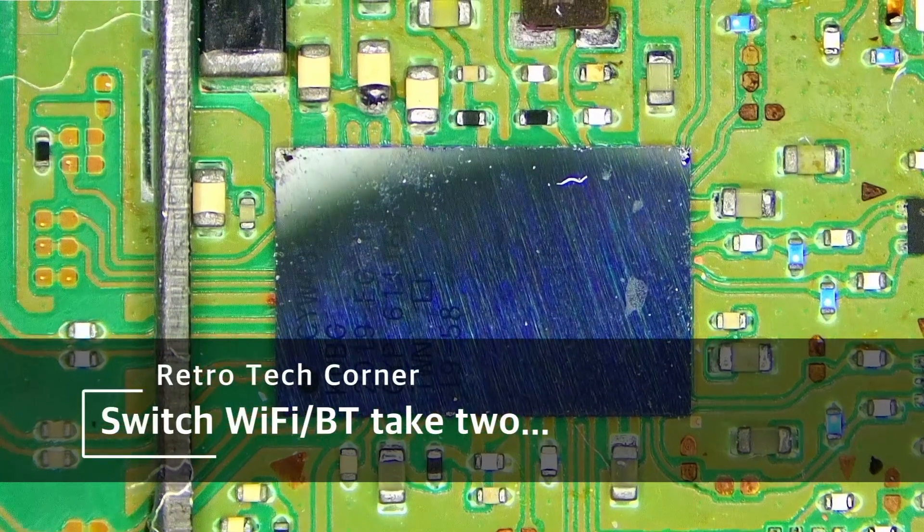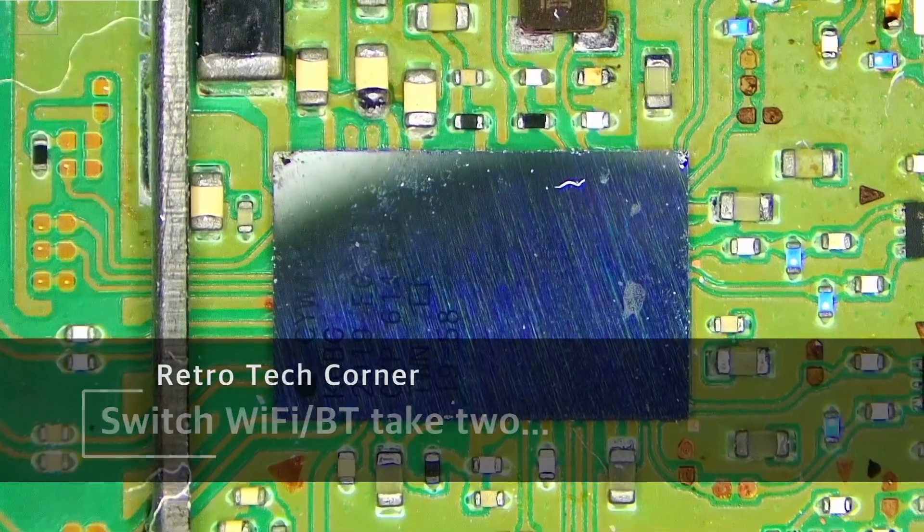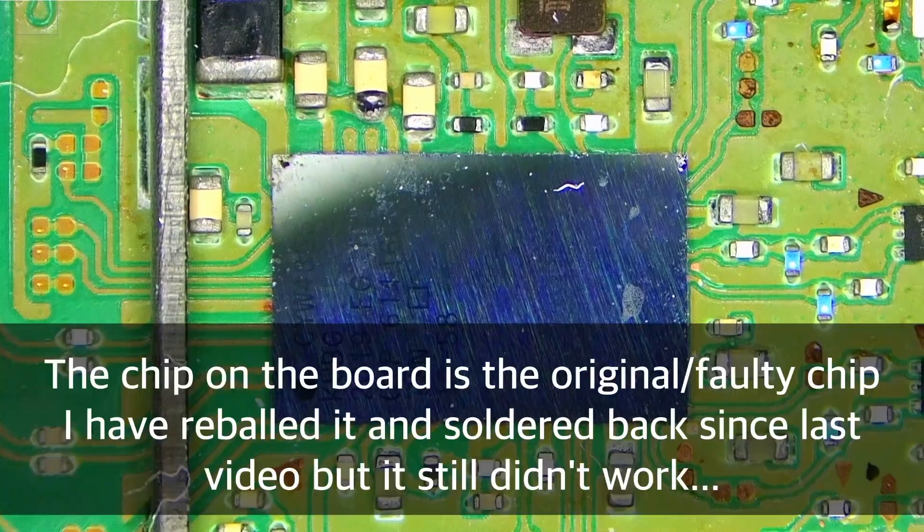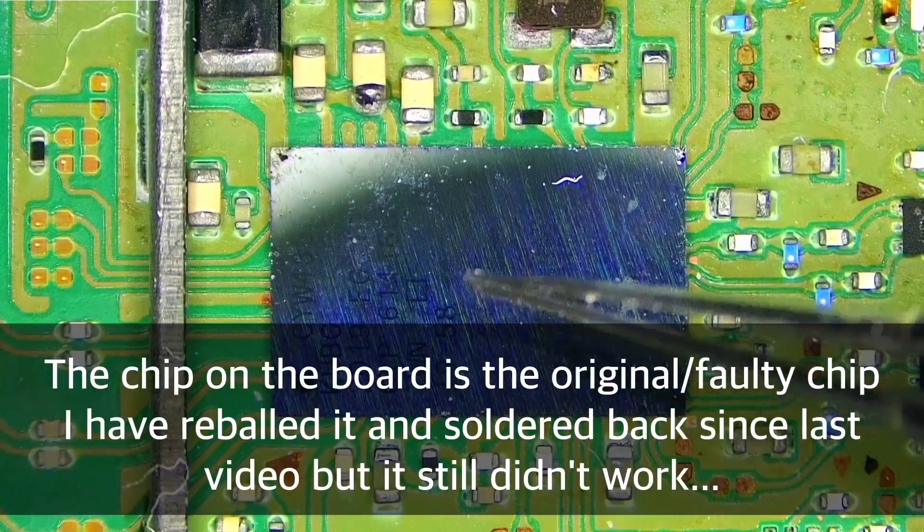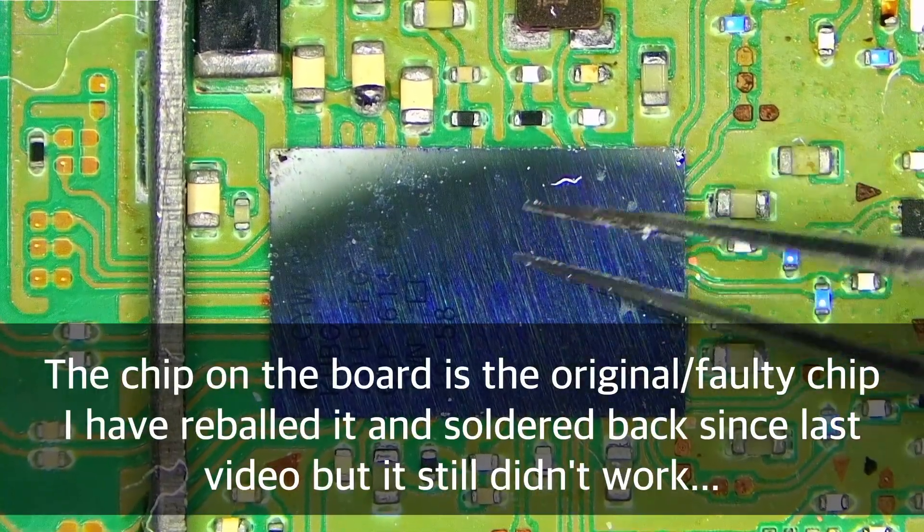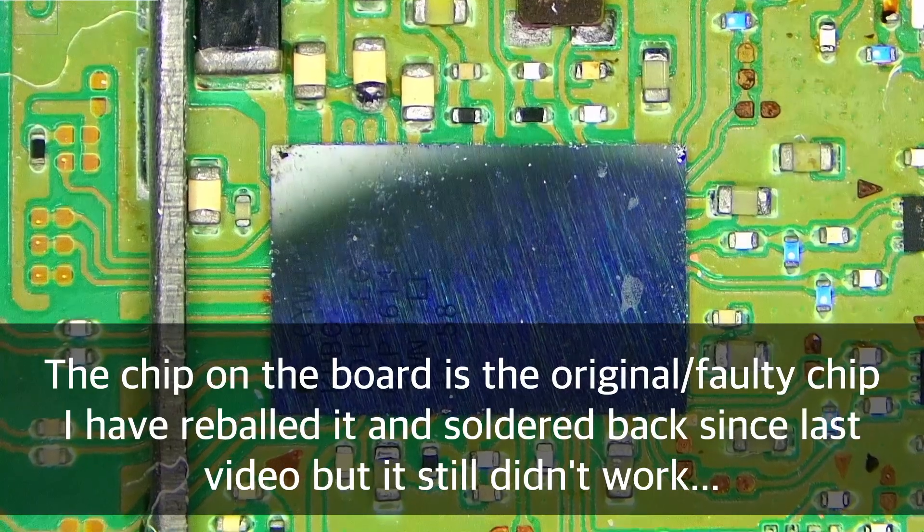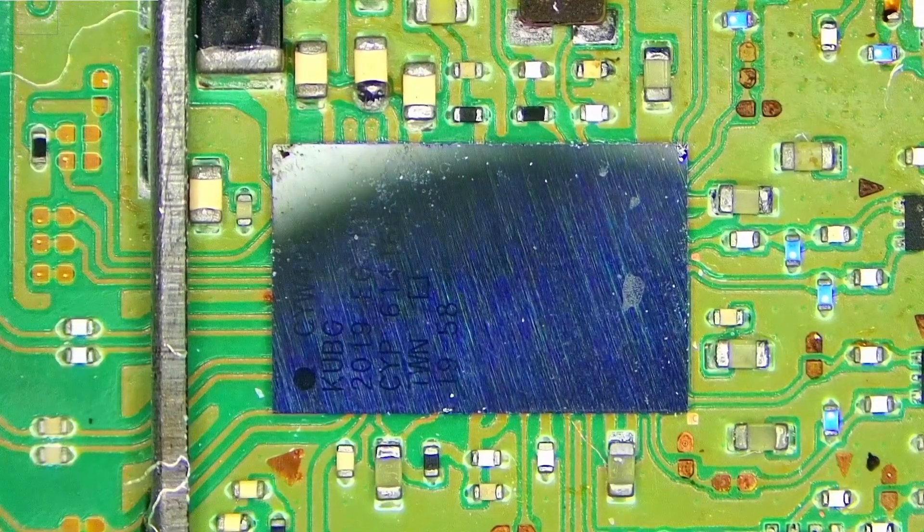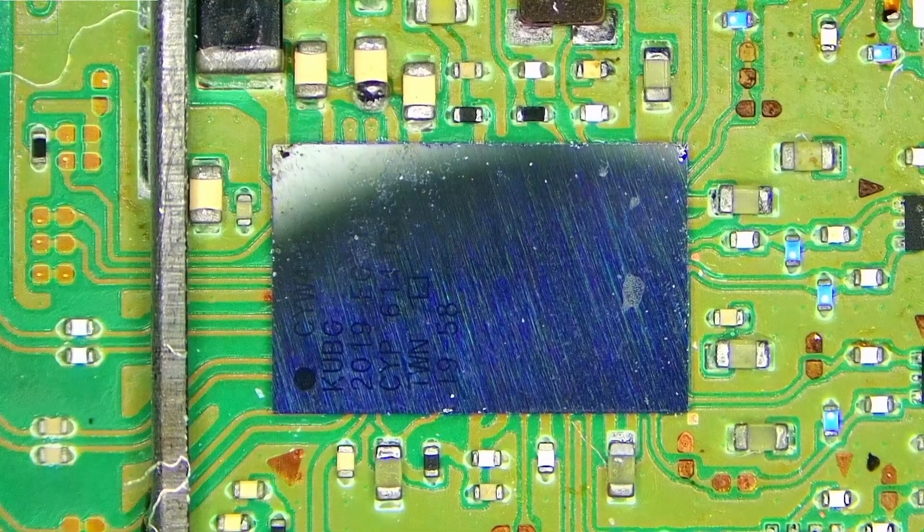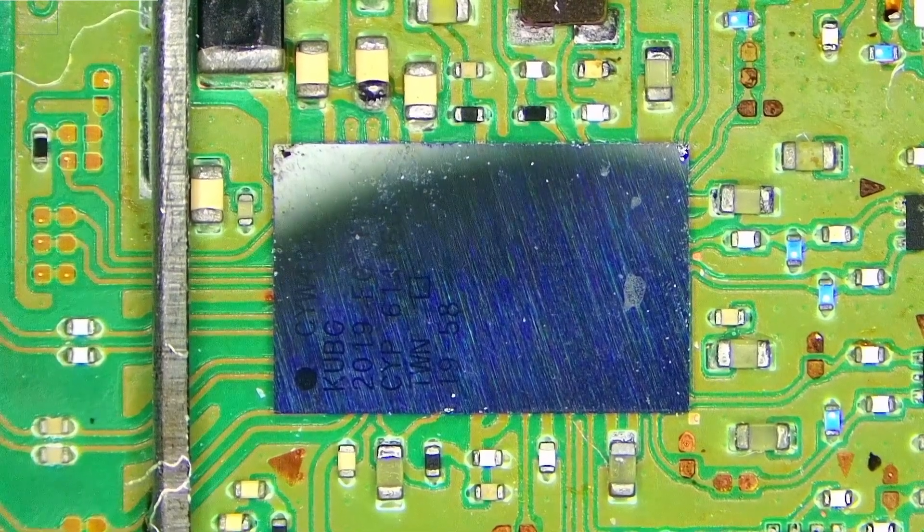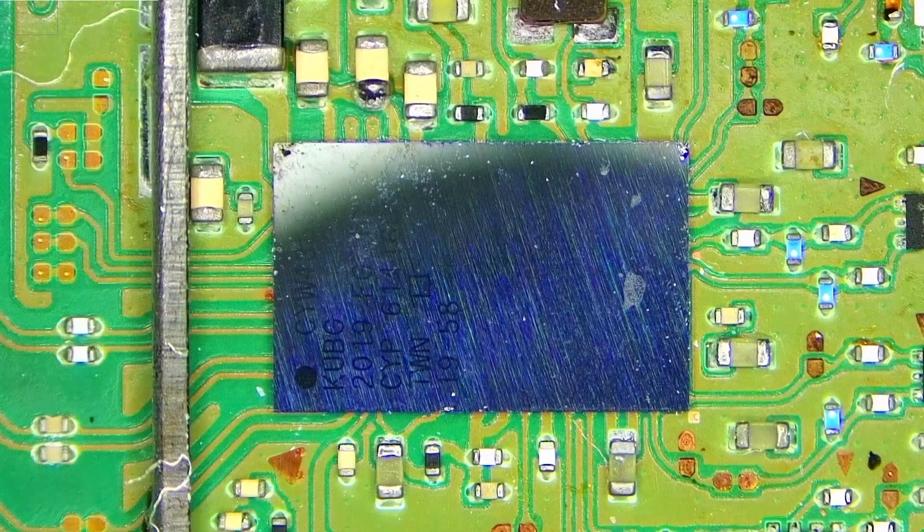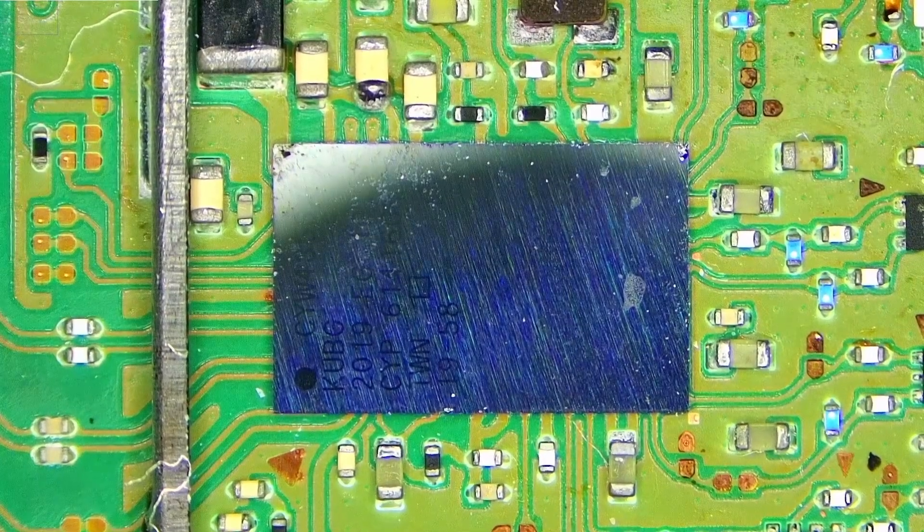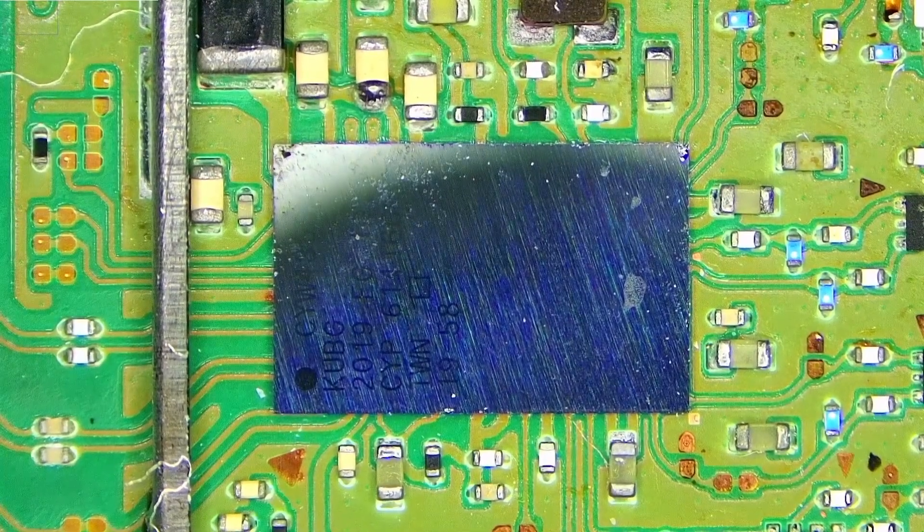Hi, today we'll continue working on the Nintendo Switch from a previous video where I replaced the Wi-Fi chip with a Chinese one. It had Wi-Fi but no Bluetooth, likely because those Chinese chips don't have the custom firmware that Nintendo puts on these chips.